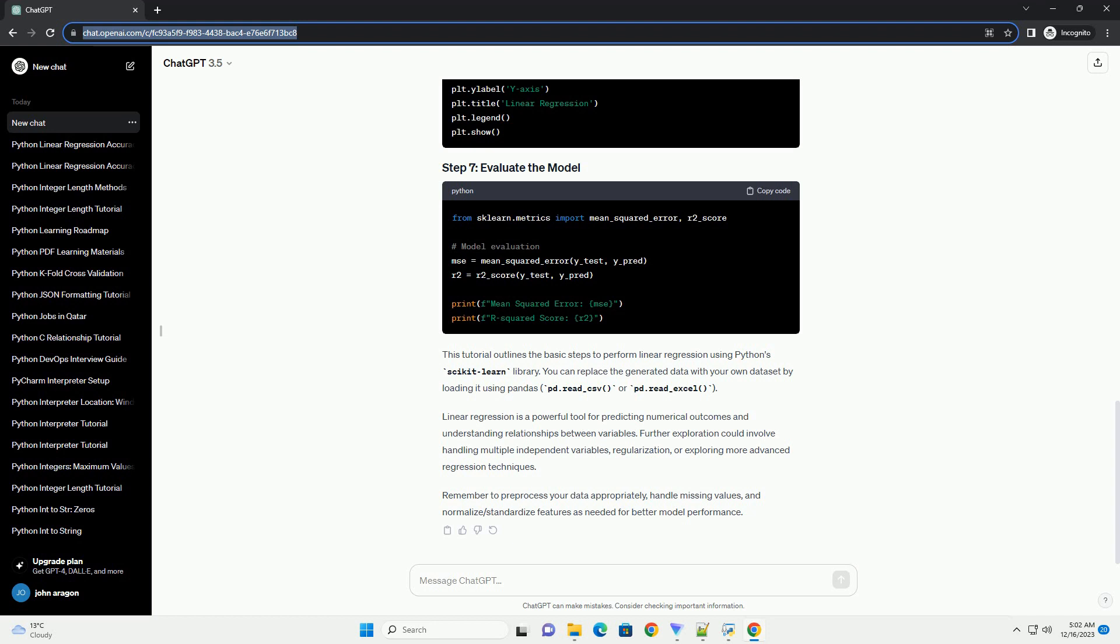Ensure you have Python installed on your system. Install the necessary libraries if you haven't already. For this tutorial, we'll use a simple example with synthetic data. You can replace this with your own data set. In this case, we'll generate random data points for demonstration purposes.